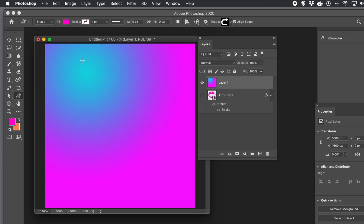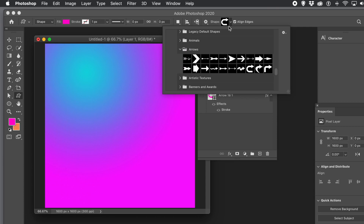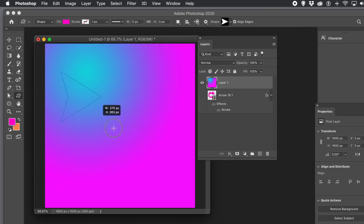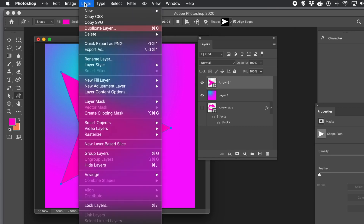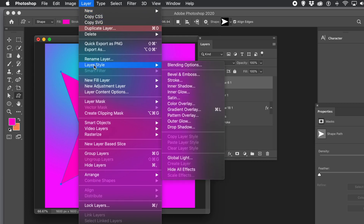I can add another shape on top of that gradient. I'm going to quickly create a new shape to demonstrate. Go to the Layer menu, down to Layer Style, and go down to Stroke again. Note that Stroke may be in a different position depending on your version of Photoshop.